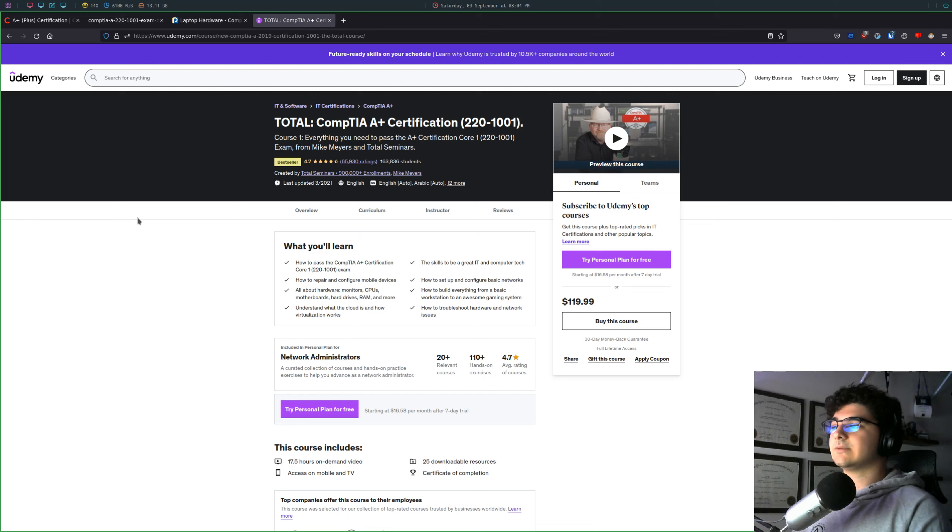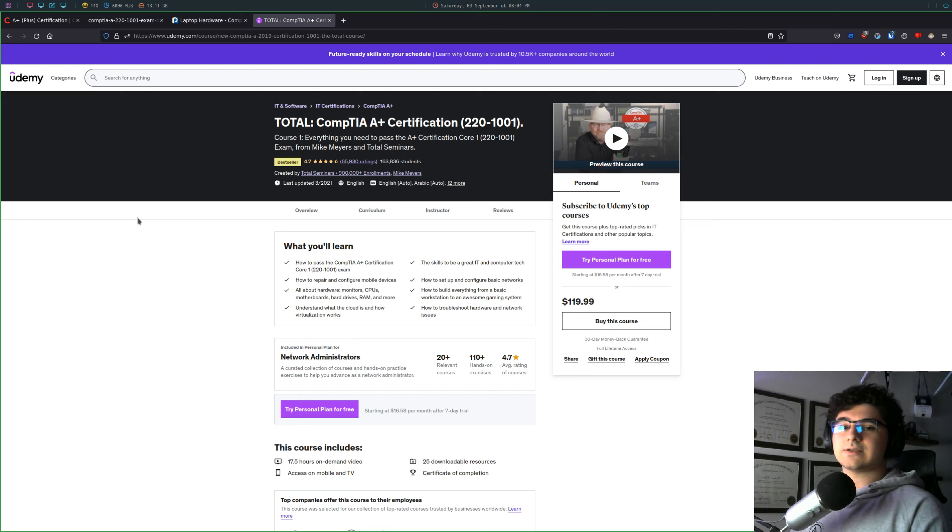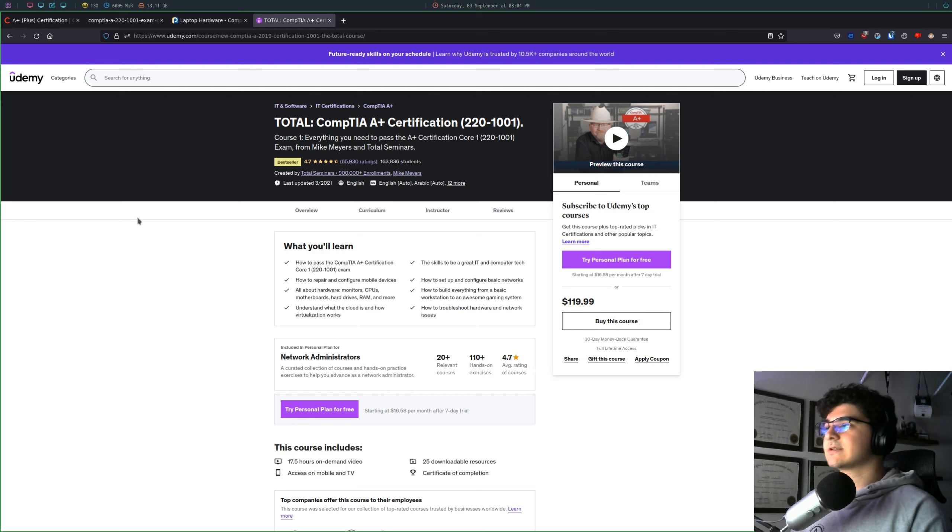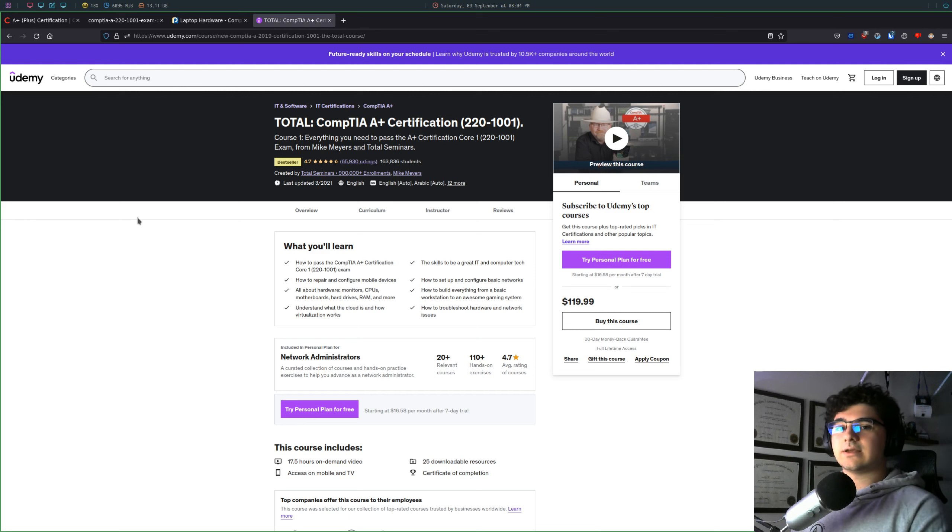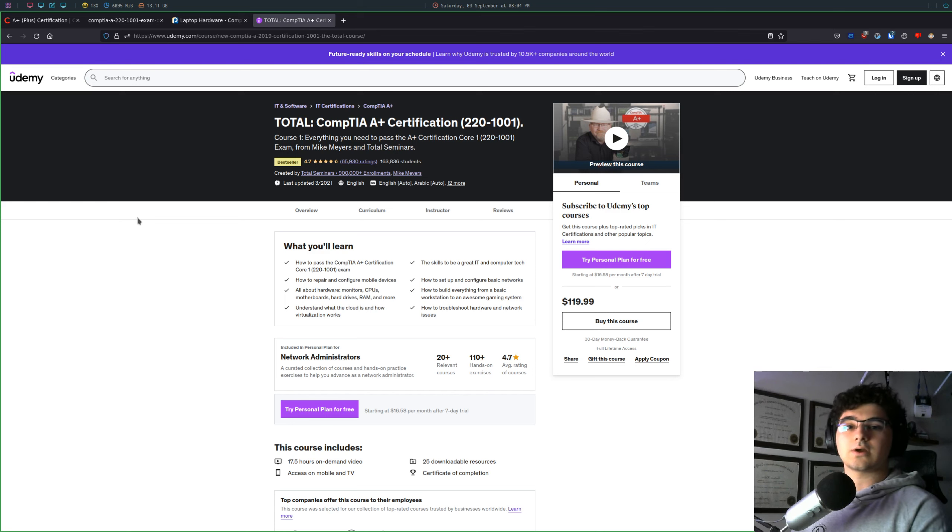while it didn't personally help me get a job because I started in security, not in help desk, I'm really, really glad that I took this exam because of all the core concepts that it taught.